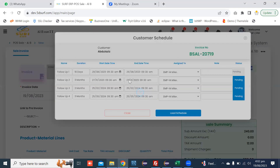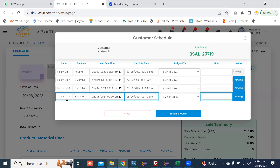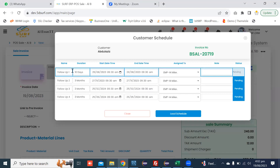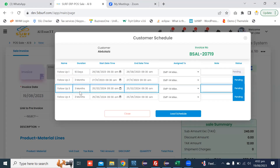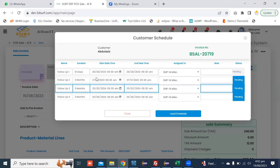When you click on Bulk Schedule, one, two, three, and four customer follow-up schedules are filled with the respective fields: 10 days, three months, three months, and further three months.